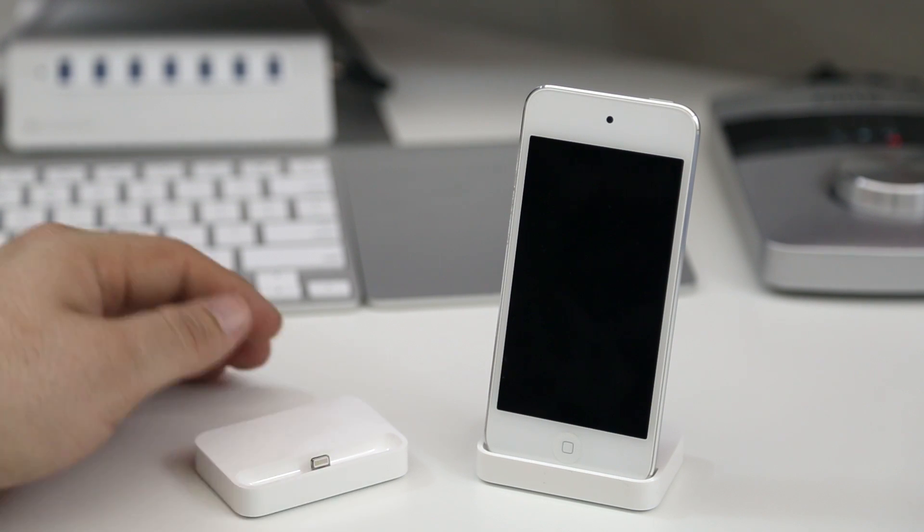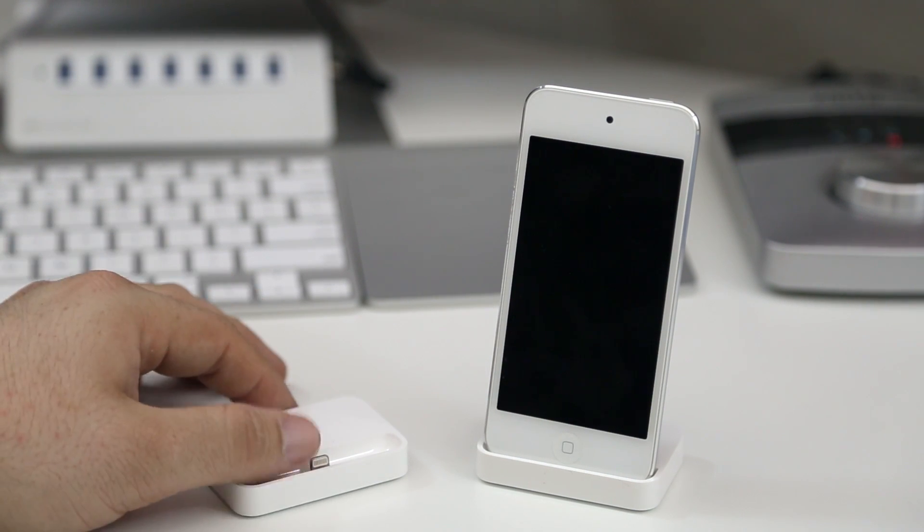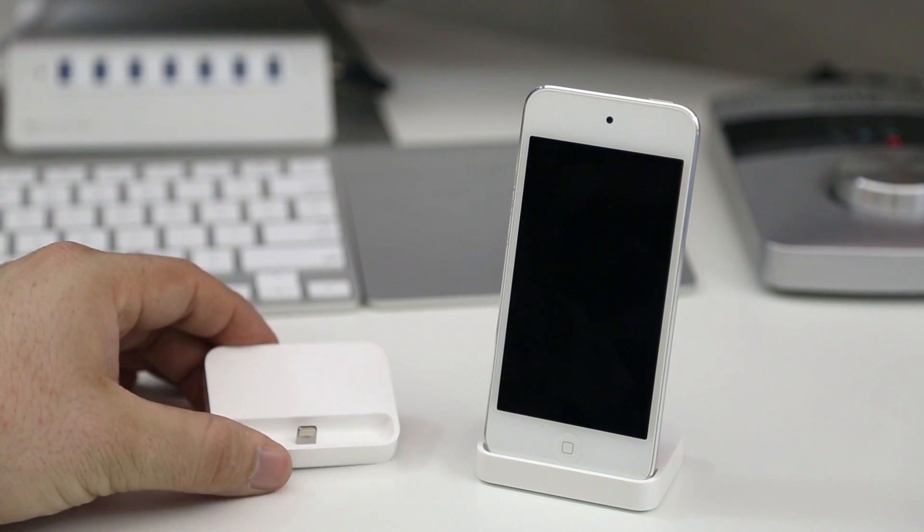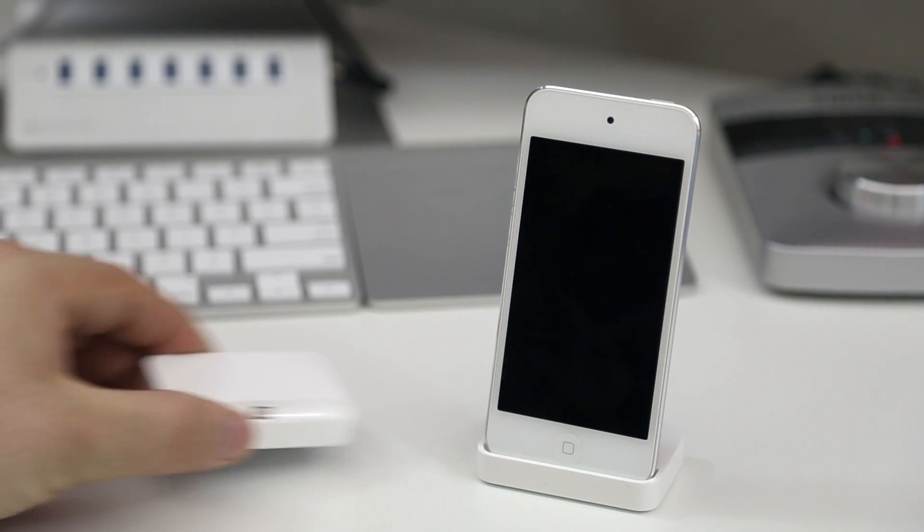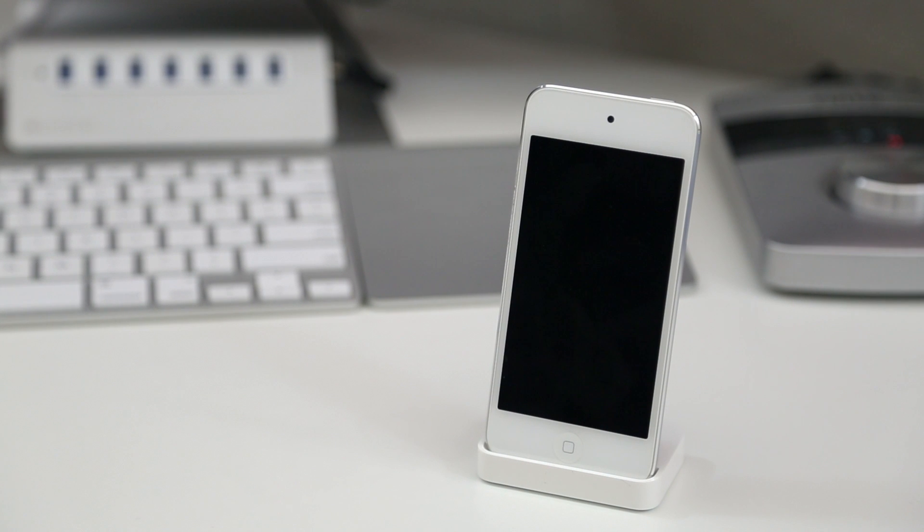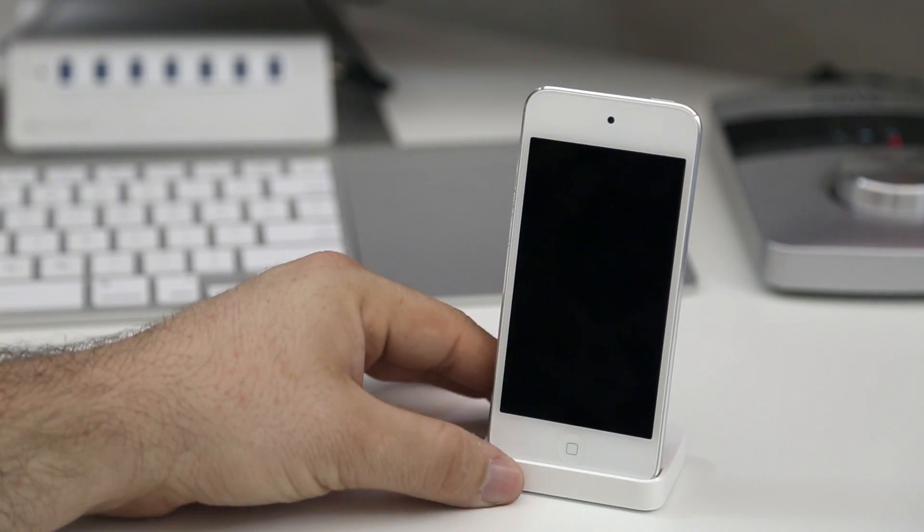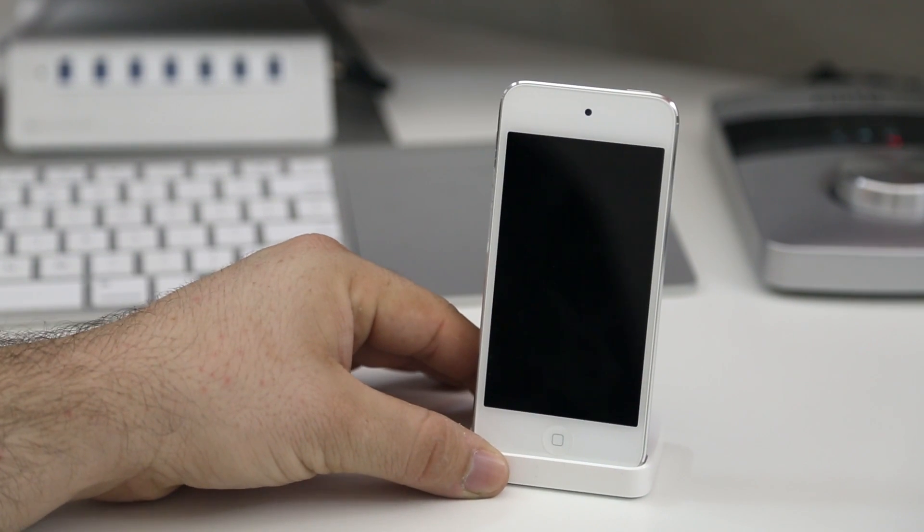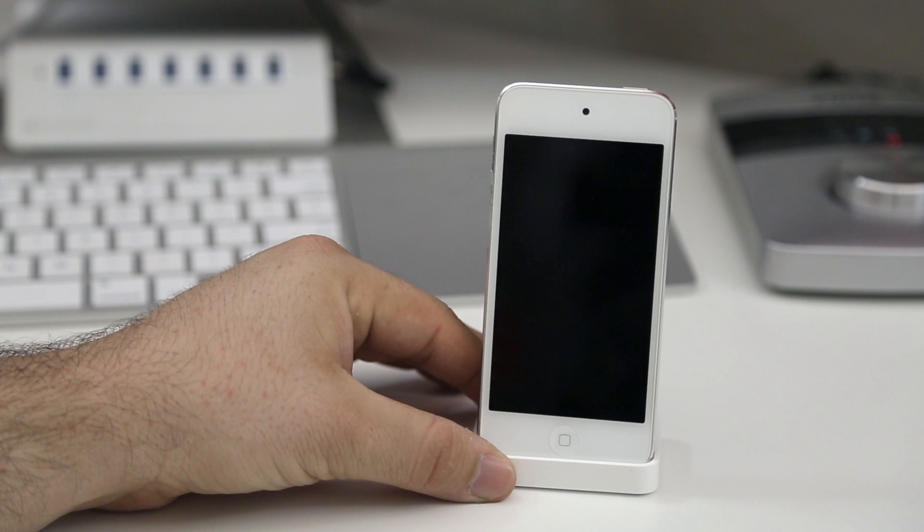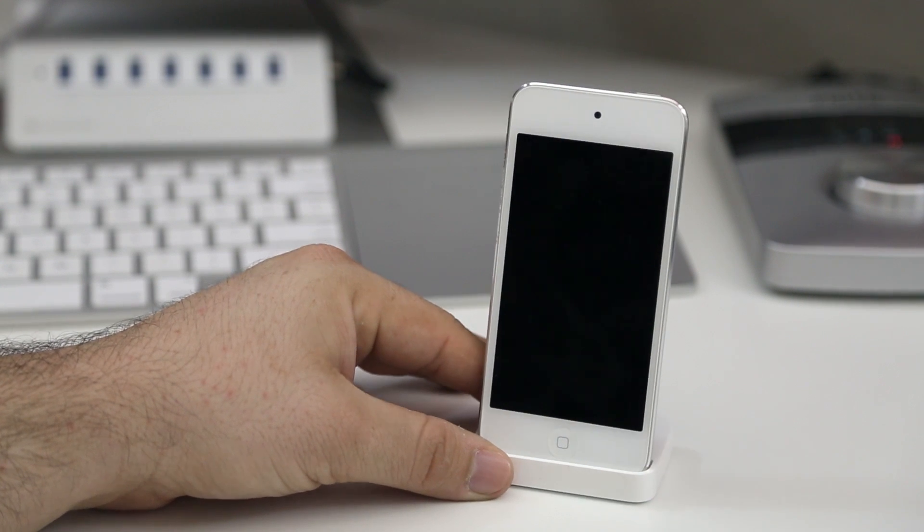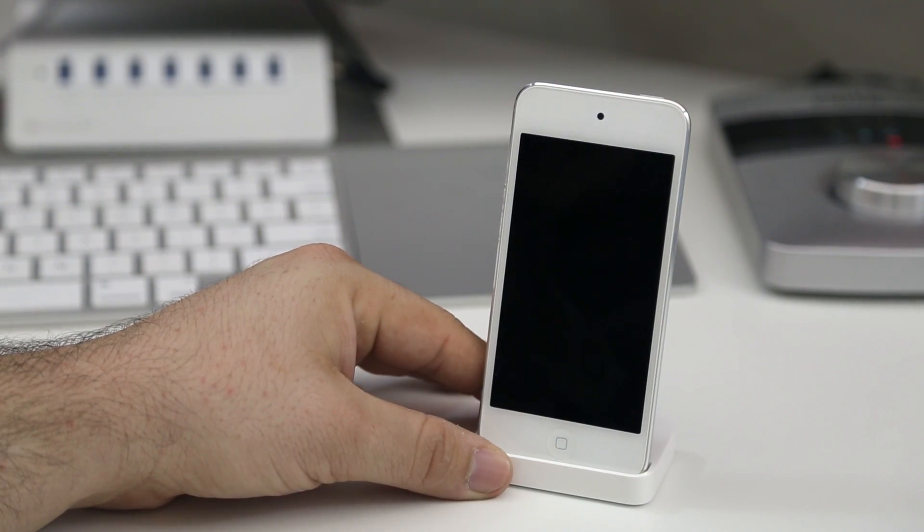The bottom line is I definitely recommend getting the 5S dock over the 5C dock and I had a lot of people ask me if either of these docks would work for the fifth generation iPod Touch, so hopefully this helps answer all of your questions.